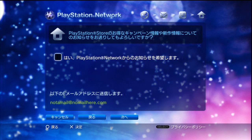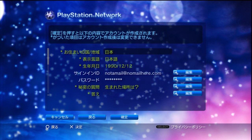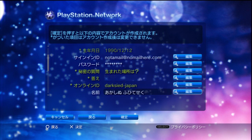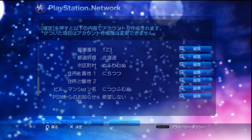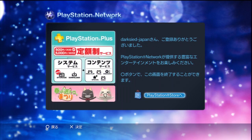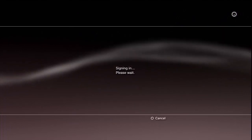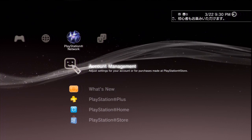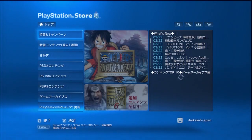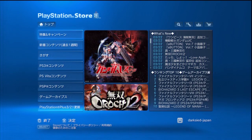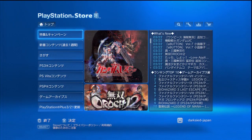Now this lets us check if we want to actually receive any mail, and we don't. And this is a confirmation page. And after we sign in, go to the PlayStation Store. Thank you for watching this and we'll see you next time.